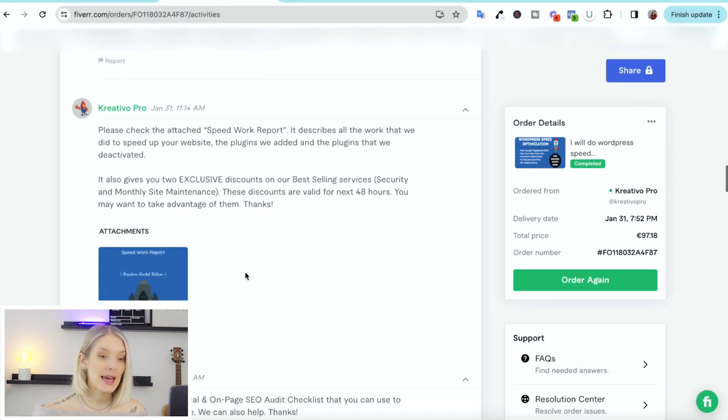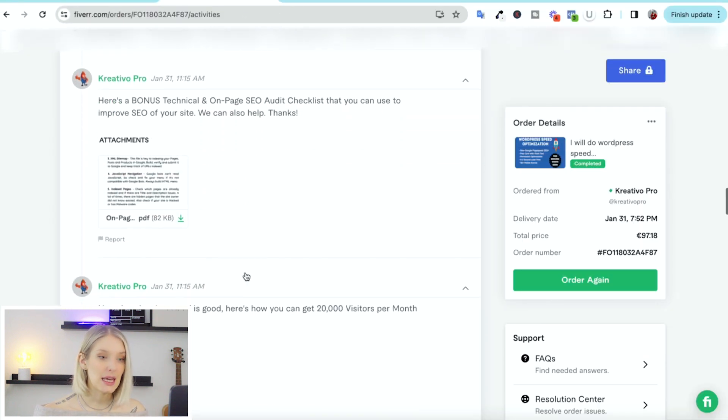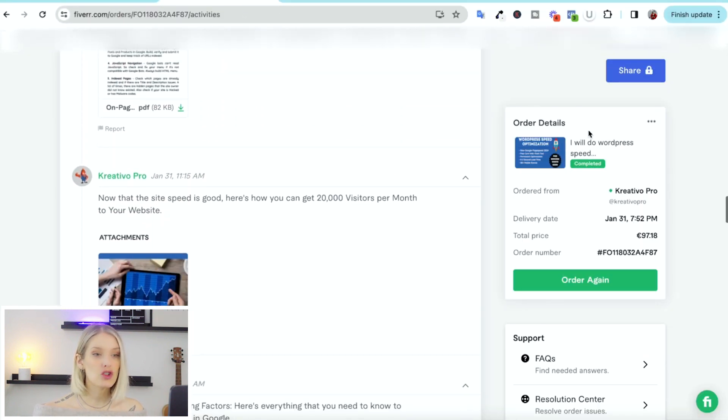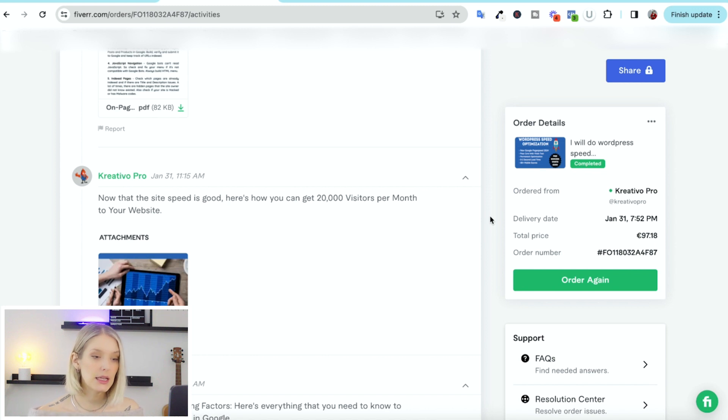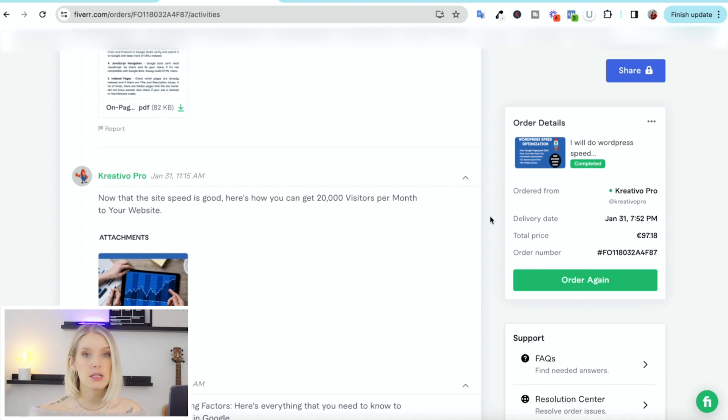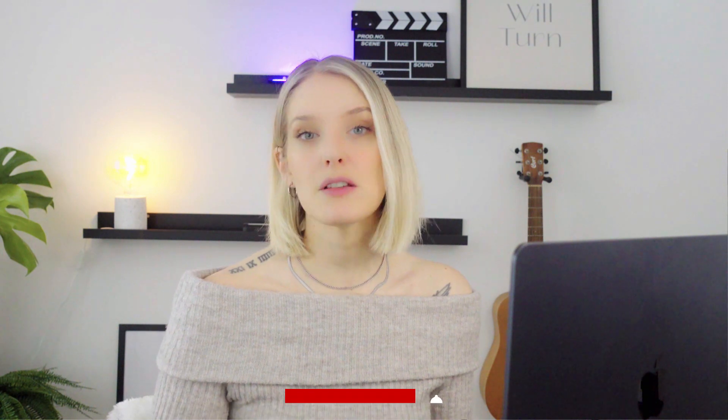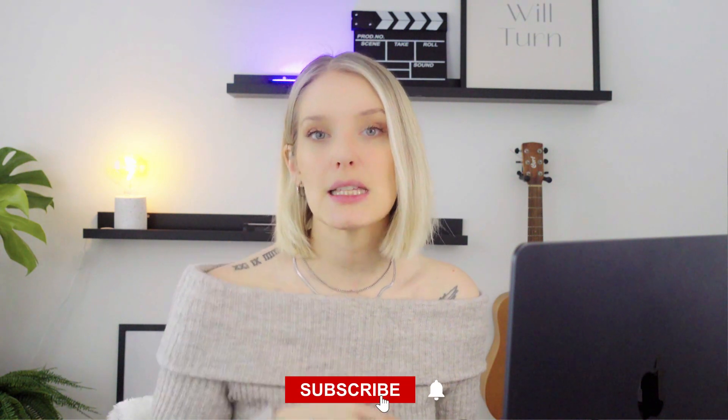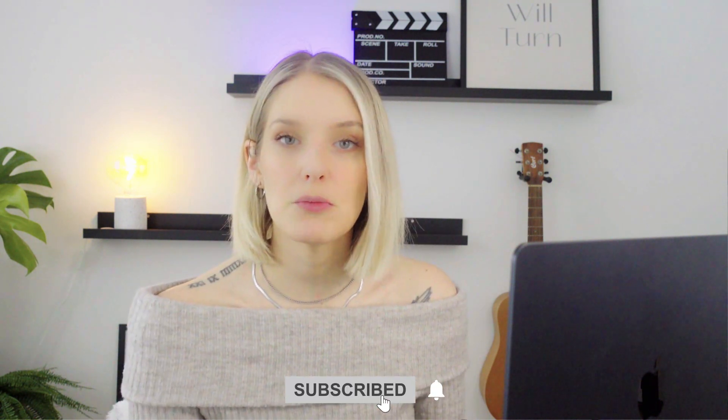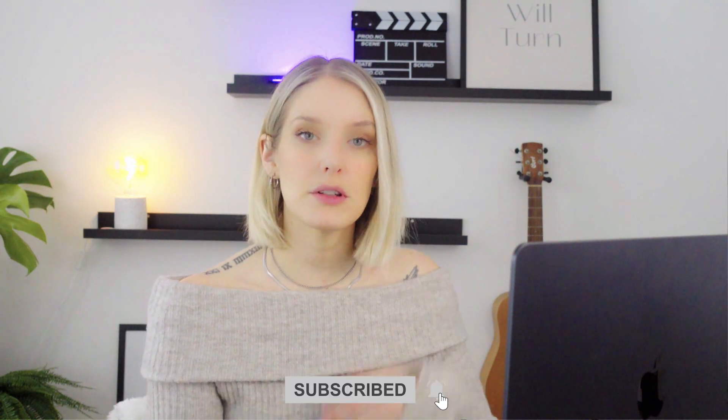And that is basically it. It also allows you to order again once the order has been completed, and will ask you to leave a review for your seller once they are done with your order. I will leave some direct links in the description down below that will take you to the pages of sellers that we have enjoyed on Fiverr. Maybe that will help kickstart your search. And then let us know in the comments what other tutorials you would like to see on this channel.